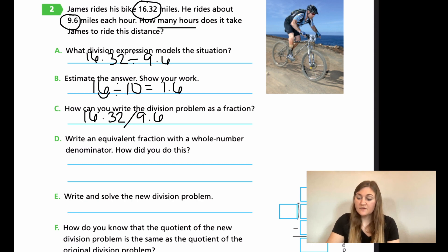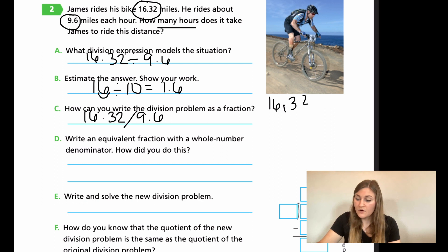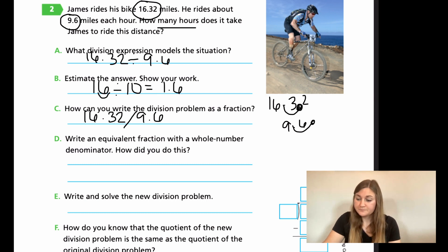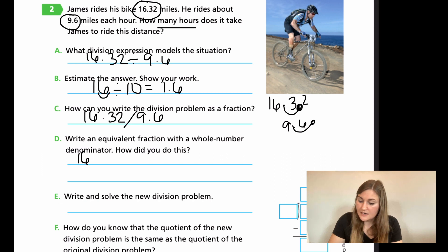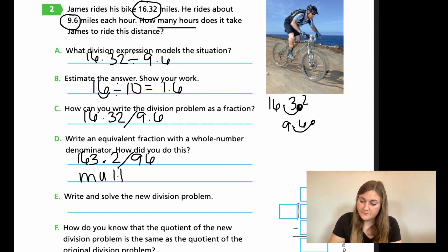For Part D: write an equivalent fraction with a whole number denominator. The denominator 9.6 has only one digit behind the decimal, so I just move it one place — multiplying by 10. I do the same for the numerator: 16.32 moved one place gives 163.2. And 9.6 moved one place gives 96. The equivalent fraction is 163.2 over 96, multiplied by 10.